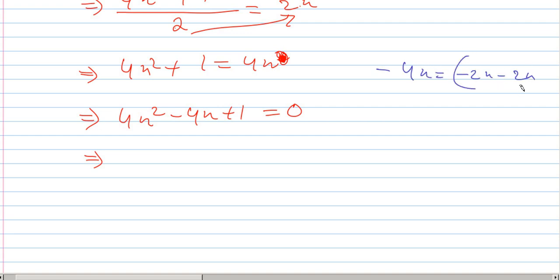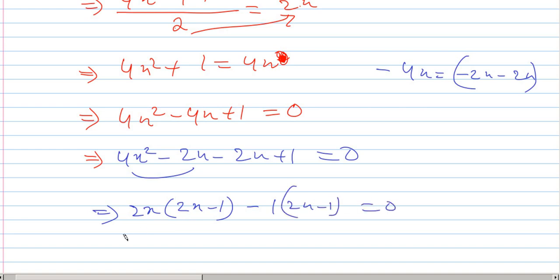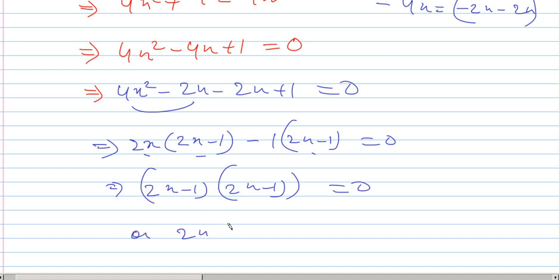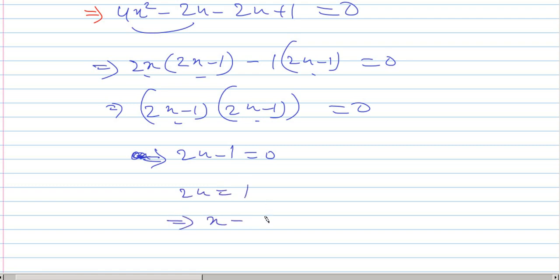4x squared minus 2x minus 2x plus 1 equals 0. The common factor is 2x, so 2x minus 1 minus 1, minus 2x minus 1 equals 0. We have explained how the rule is: 2x minus 1 times 2x minus 1 equals 0.